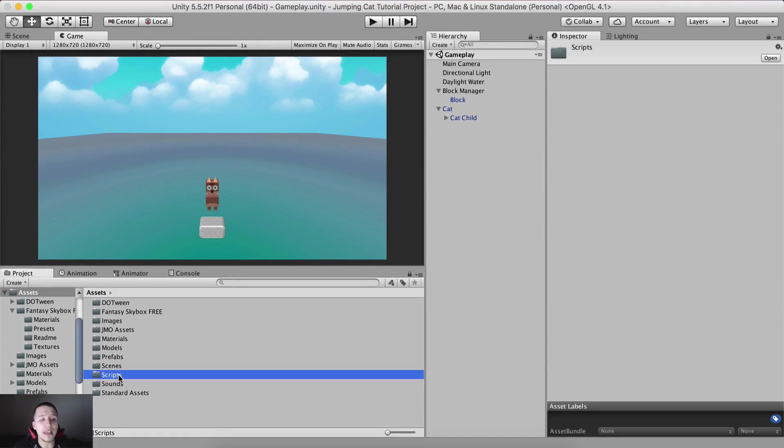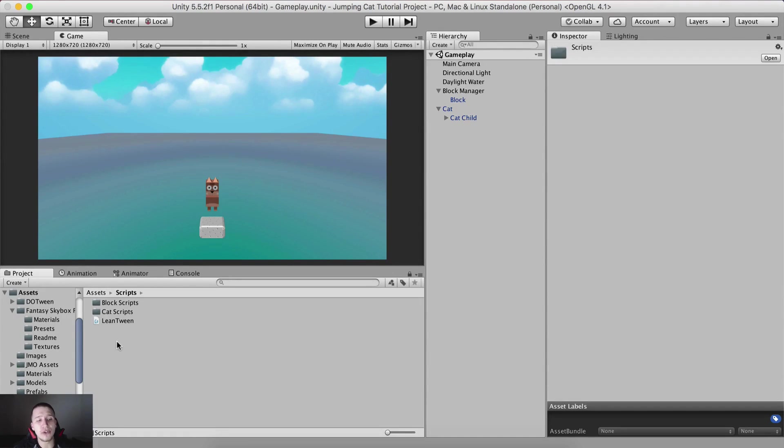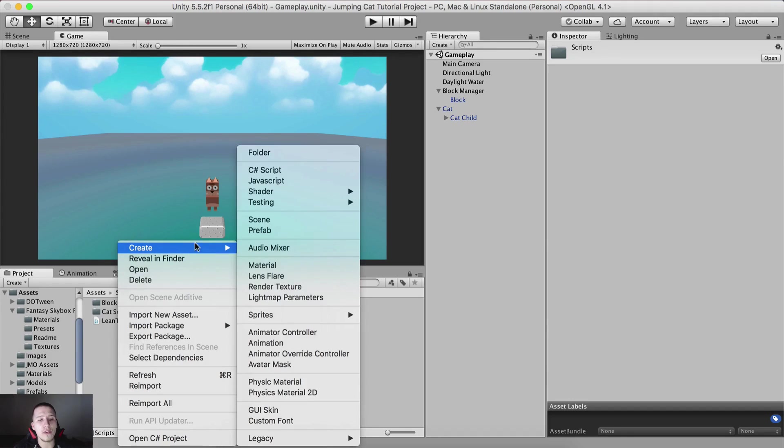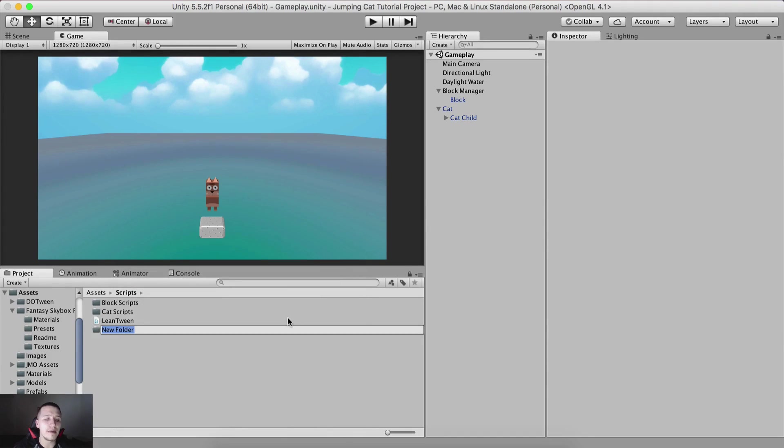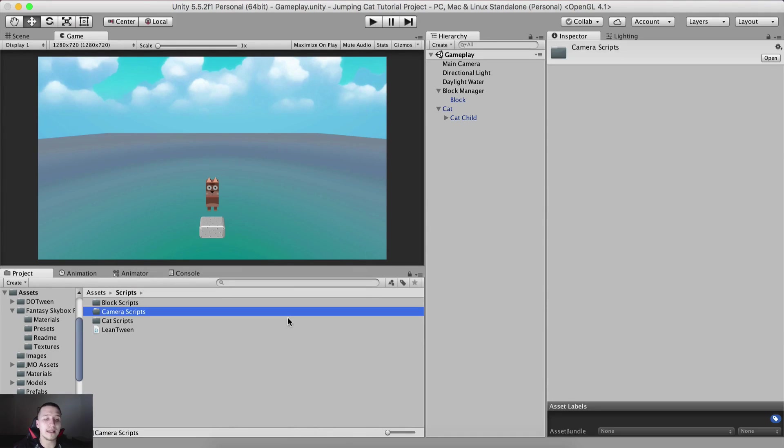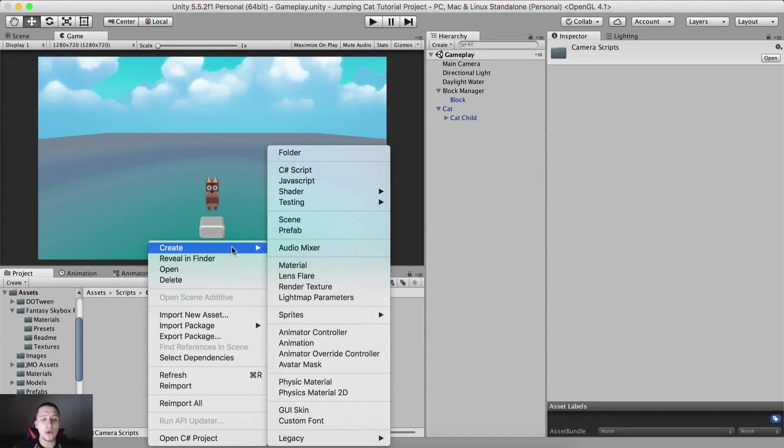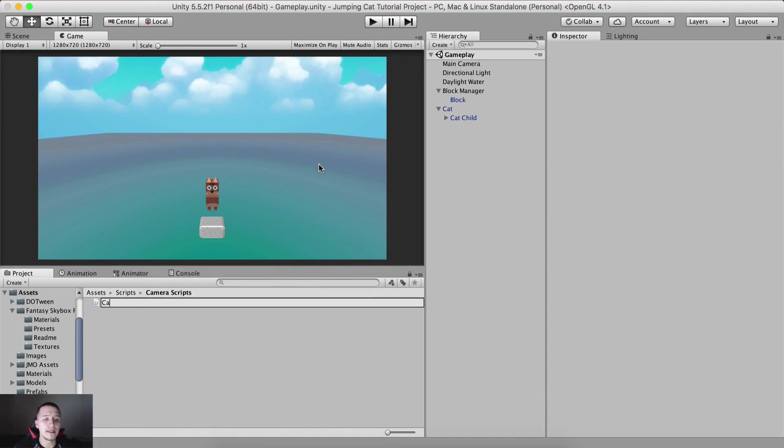Moving forward, going into the scripts folder, right-clicking here and creating a new folder. This is gonna be our camera scripts. Inside of it, I'm gonna right click and create a new C sharp script, camera follow.